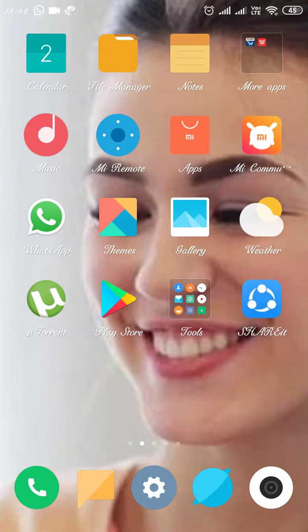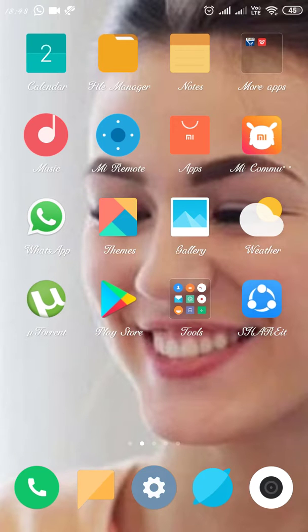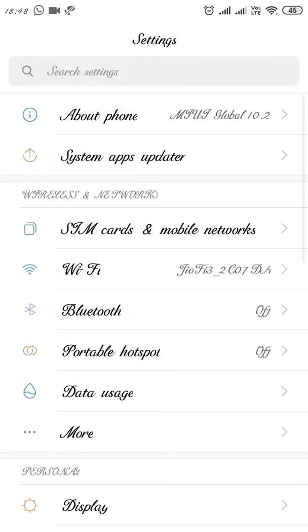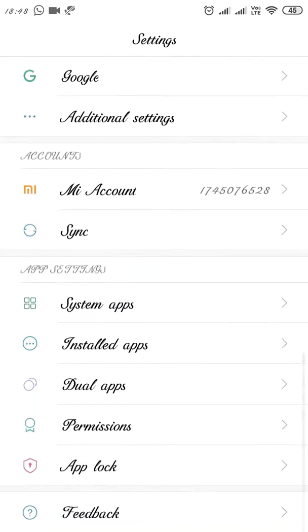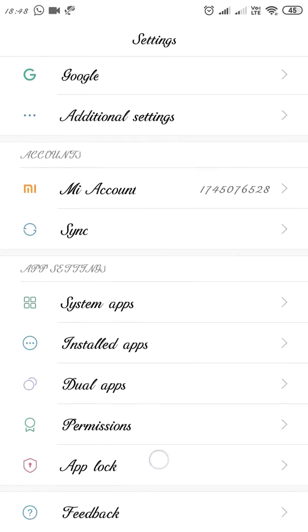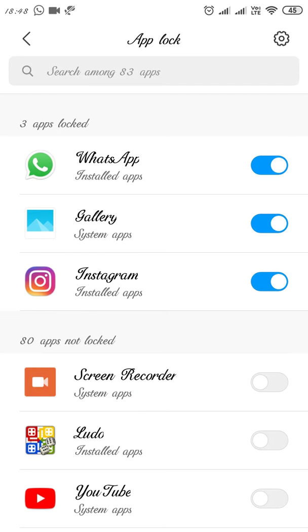If you want to hide your apps from the screen, go to Settings and then go to App Lock. Enter your App Lock password, and then go to Settings again.